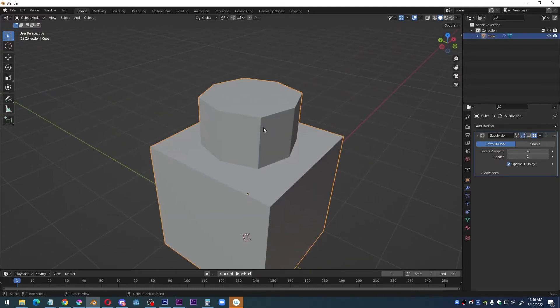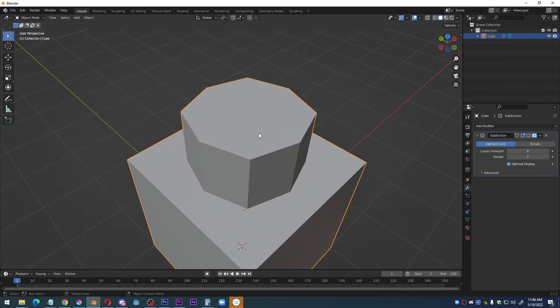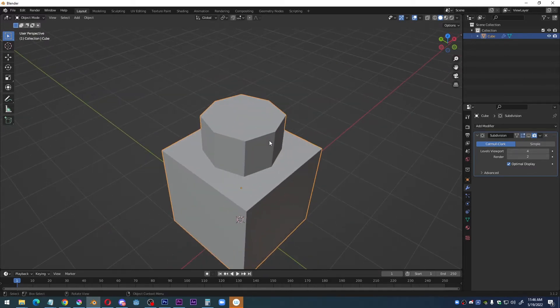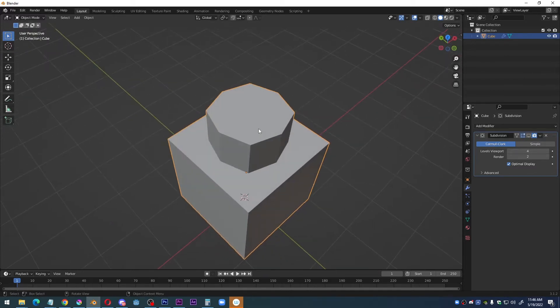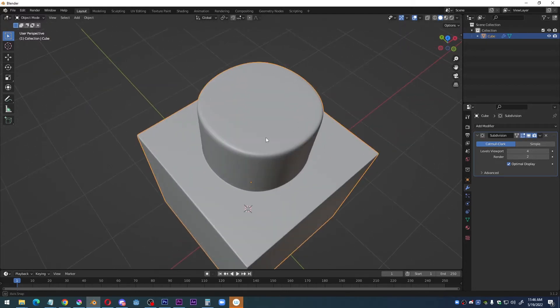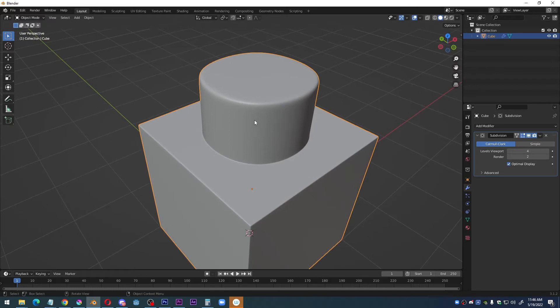First of all, anytime you're making something round, always go for octagons. No need to make it more detailed than an octagon because your subdivision surface modifier is going to turn any octagon into a perfect circle eventually.